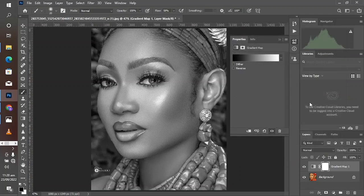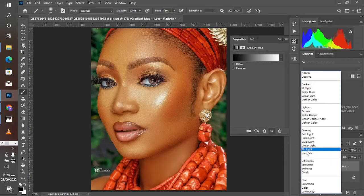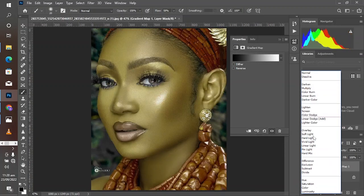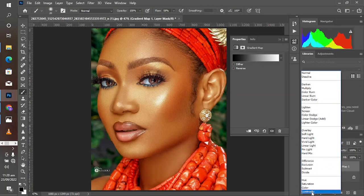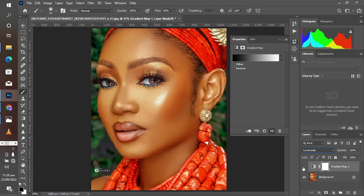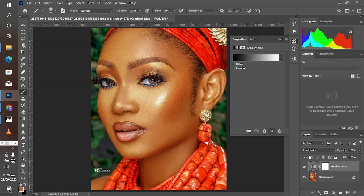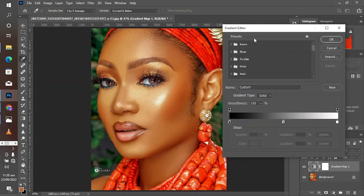Click OK and change the blending option to Luminosity. Now toggle before and after — it has done what you want, slightly, but you can go on to increase this. Double-click on the gradient map to bring up the slider.